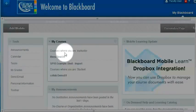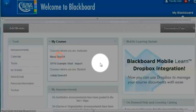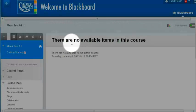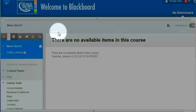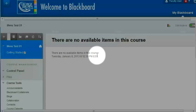I'm going to go into my new empty Blackboard shell, and I can see that there are no available items in the course. My menu is empty, and I don't have a previously built course to copy into this one, so I'm going to start from scratch.